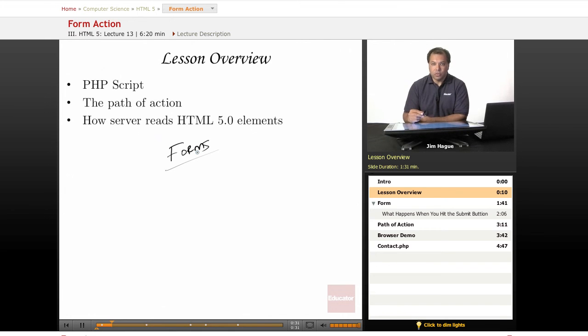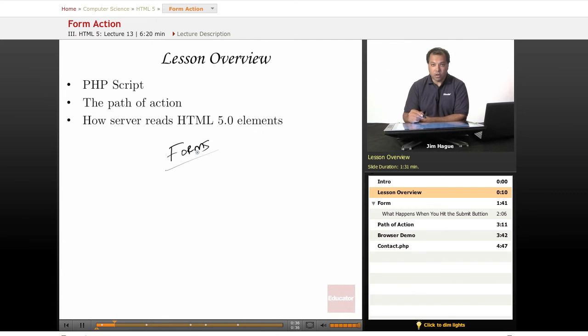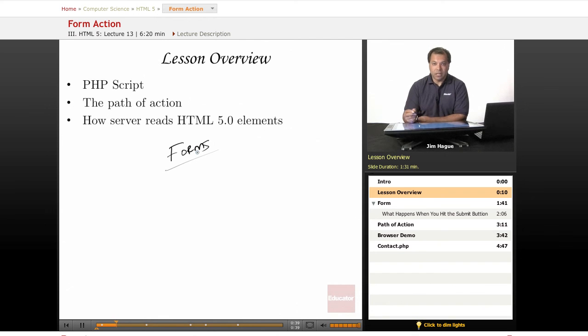Up until now, we've been discussing the different HTML5 elements on how to create a form, how to add a little zest to a form, front end design.